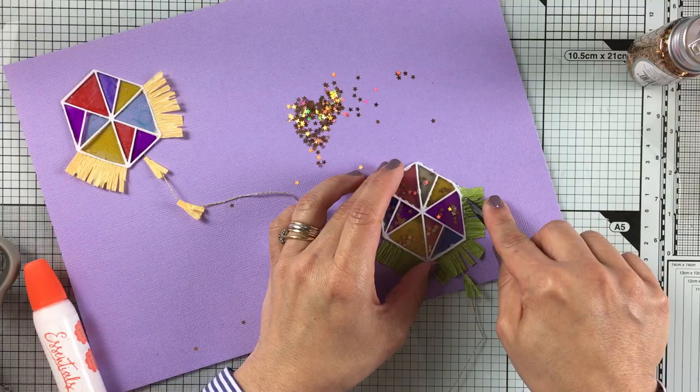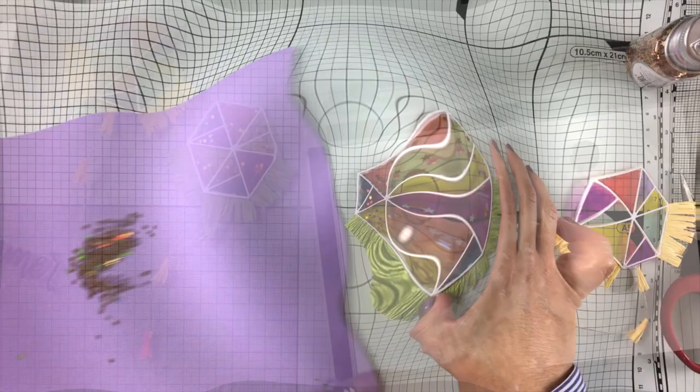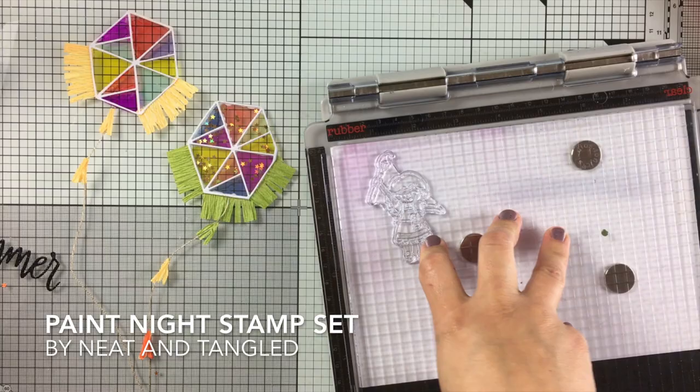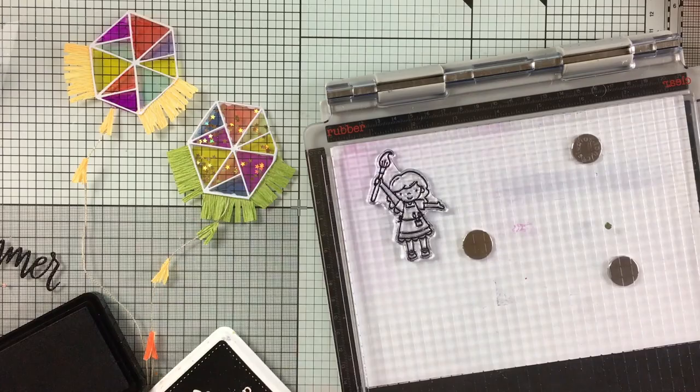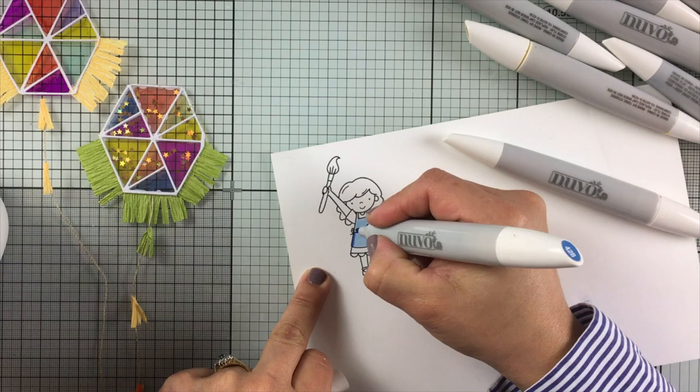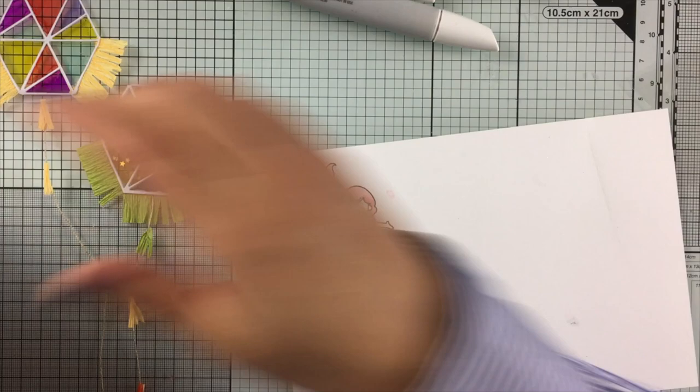And then I started thinking how to make it work. So I decided also to use this image from Paint Night Stamp Set by Neat and Tangle. The girl is holding a brush, but I definitely can use this image to make it work with my design. And I'm going to cut the brush so that the girl is going to look like if she was holding the kite.